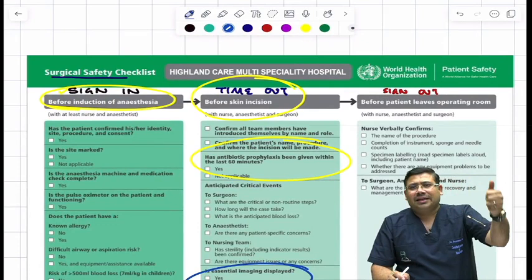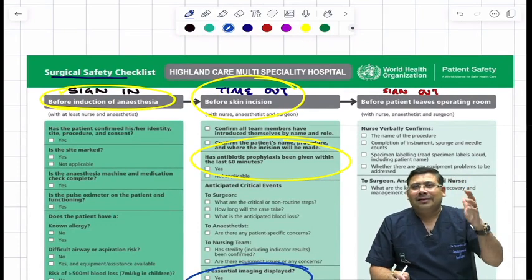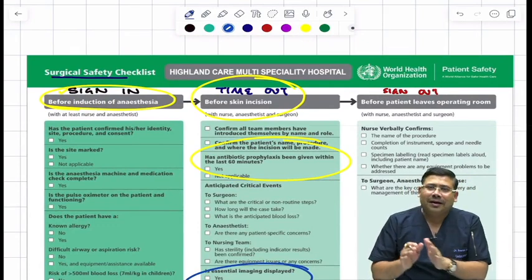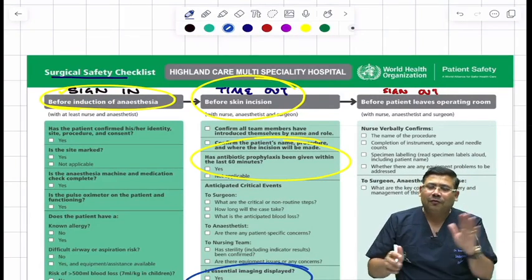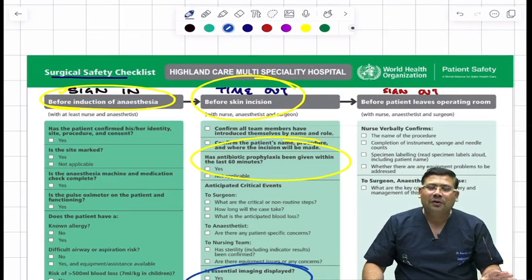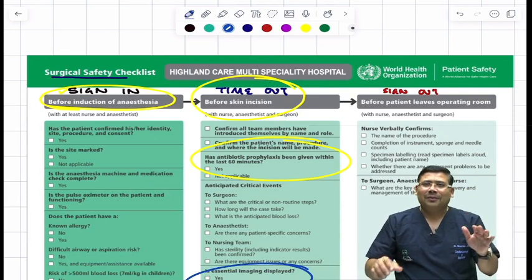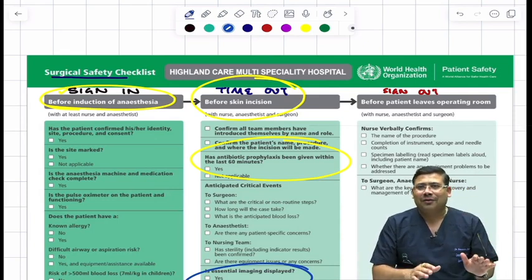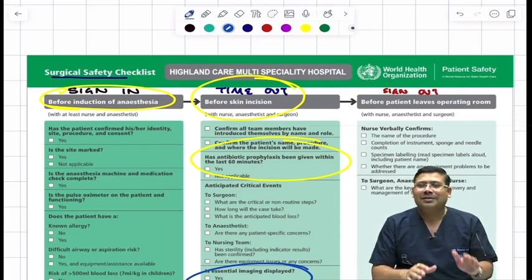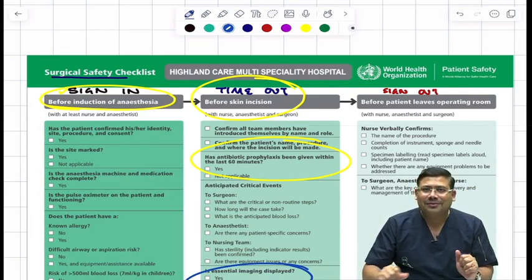There are three phases: sign in, time out, and sign out. If you follow these, you will definitely reduce the chances of catastrophic events during surgery.